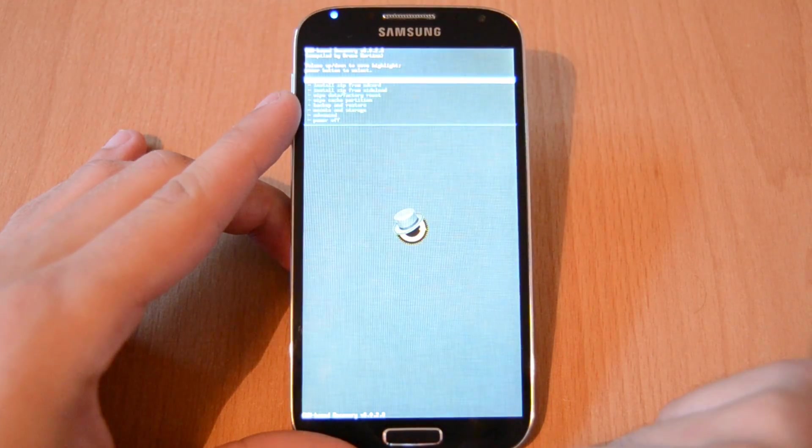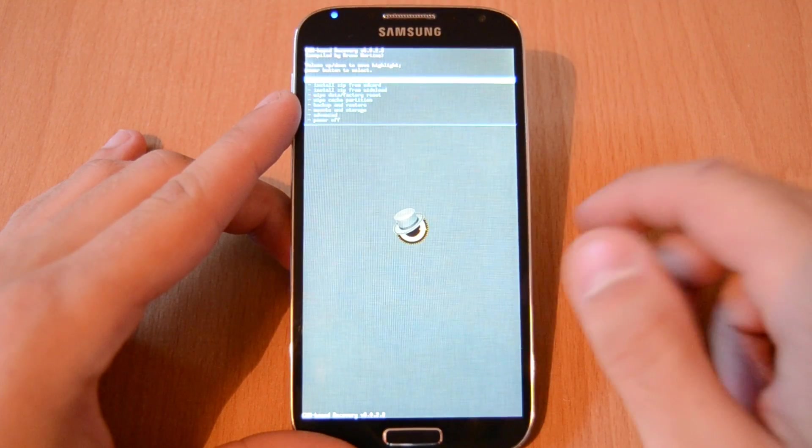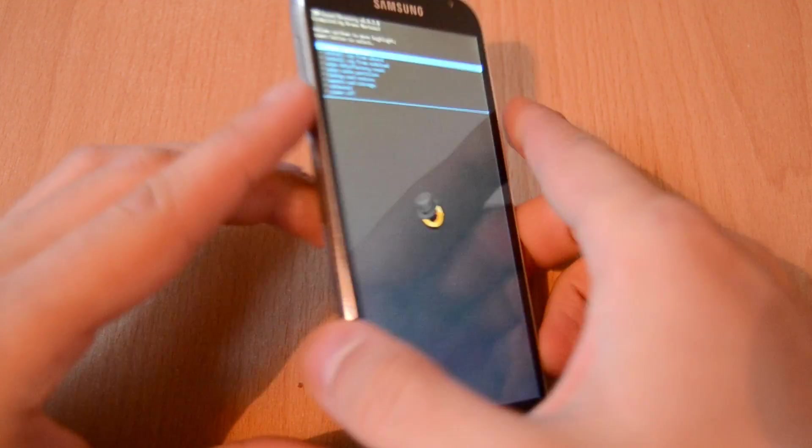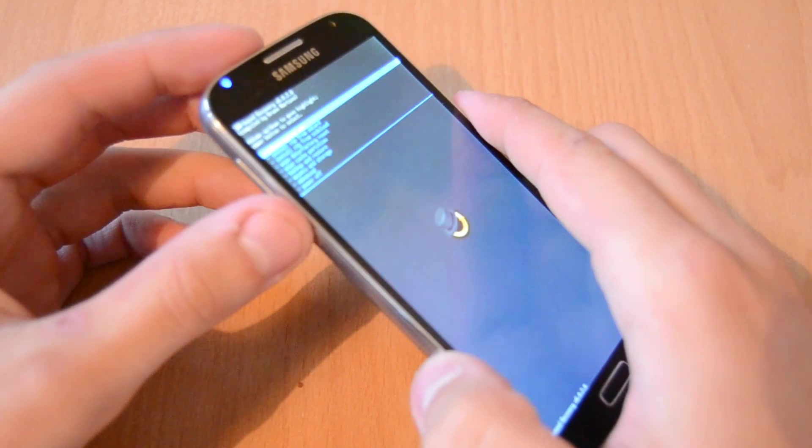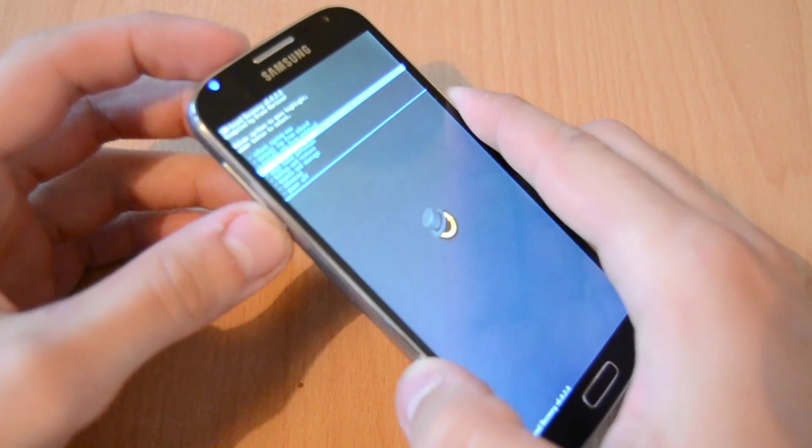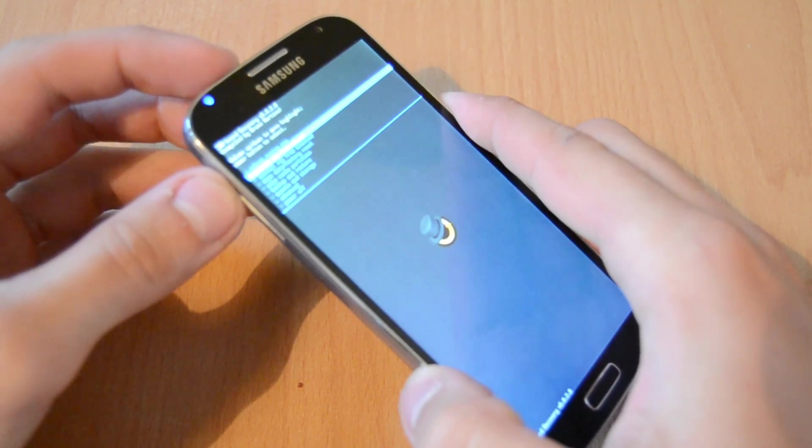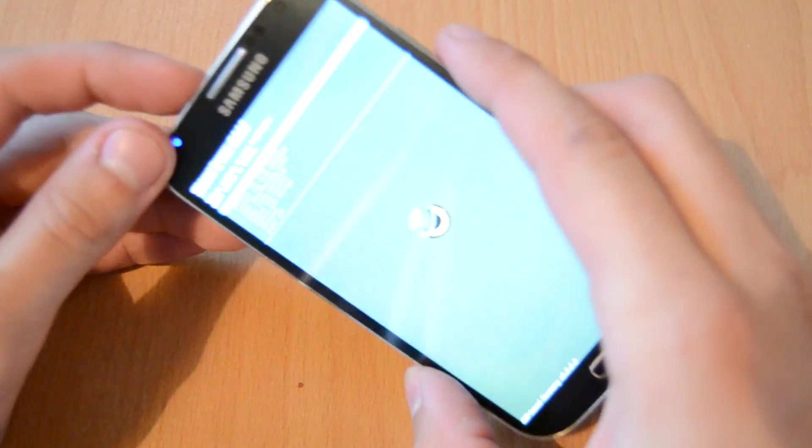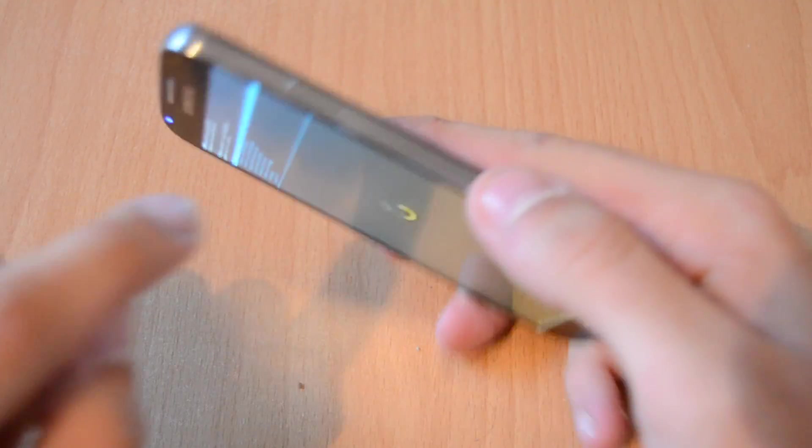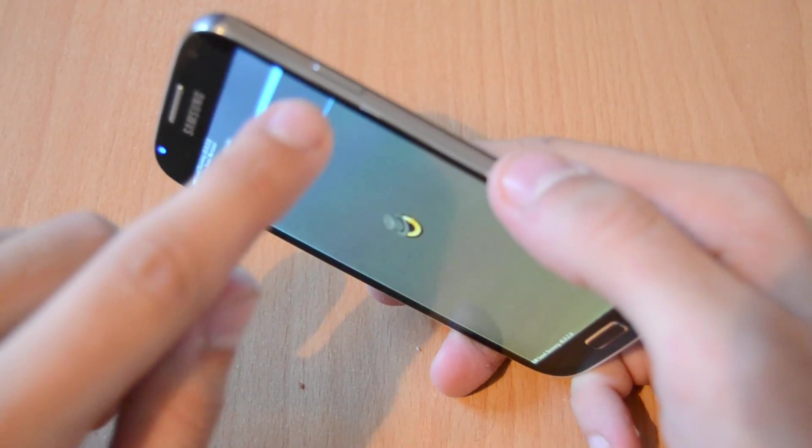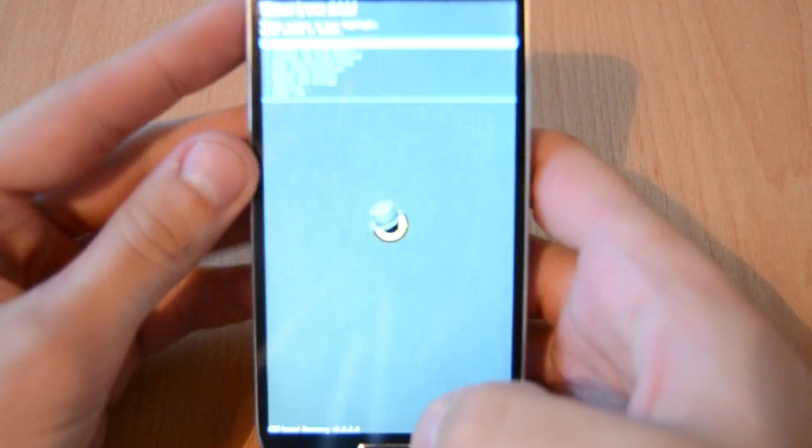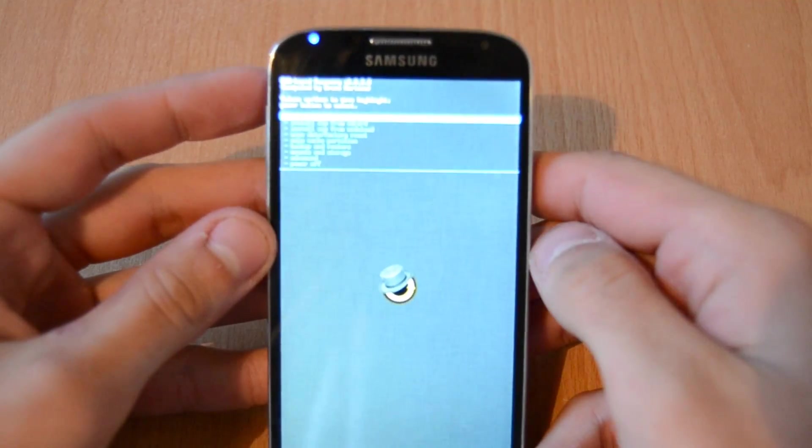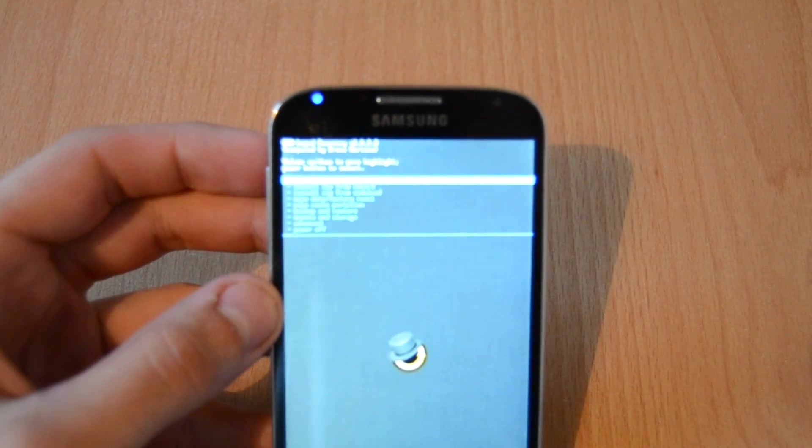You should now be in the CWM recovery. You can use the volume up and volume down keys on your smartphone to navigate through the menu. Volume down is go down and volume up is up. If you want to enter any option, you just press the power button, which is the accept or enter key.